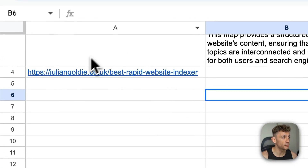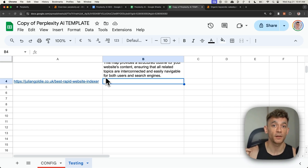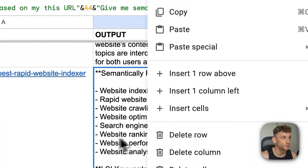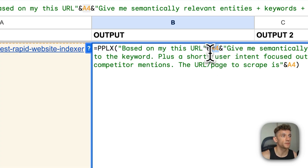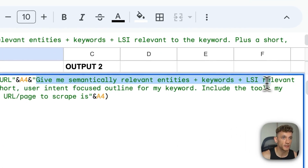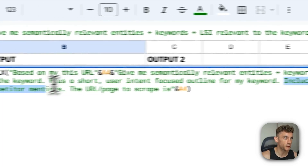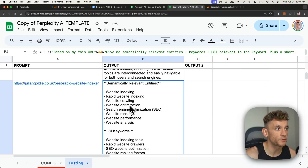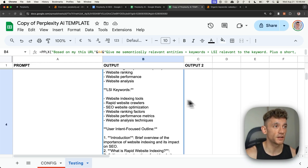What you can also do is use this to analyze your competitors' websites, and then create a semantically relevant, entity-optimized outline based on their content. So here's another example — we can take a competitor's page and with this prompt right here, say equals PPLX, which calls the API from Perplexity based on that URL. Give me semantically relevant entities and keywords, plus a short user-intent-focused outline for my keyword, including the tools my competitors mentioned, and the URL page to scrape. And it actually creates a keyword-optimized content outline based on our competitor's URL — incredibly simple, generated in one single click.